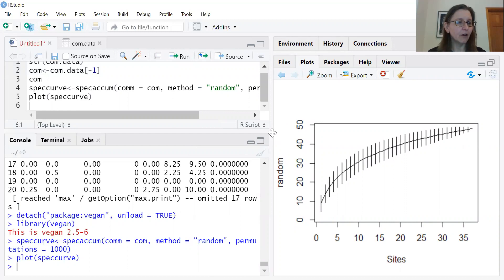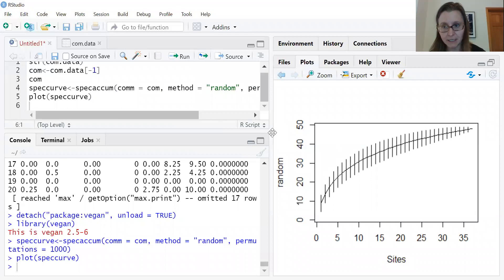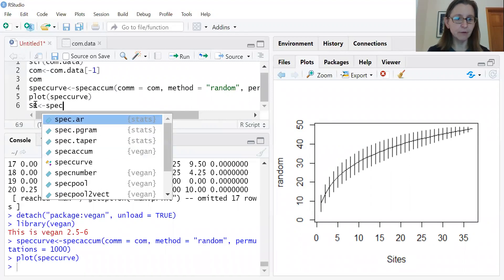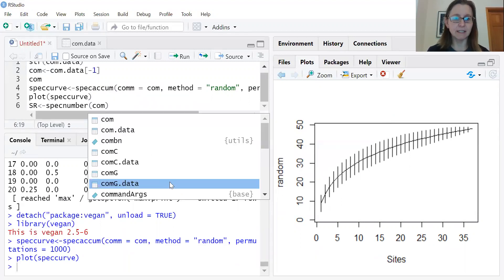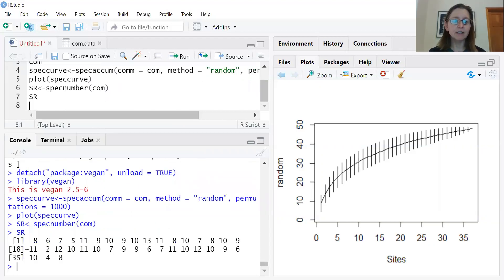We can also look at some basic diversity metrics. Probably the most simple and commonly reported metric is species richness — the number of species in a sample — usually reported as an average with some estimate of variation. I'm going to create an analysis called 'SR' for species richness. The code uses the specnumber function, and you tell it which dataset to use. Typing SR shows the species richness for each plot.